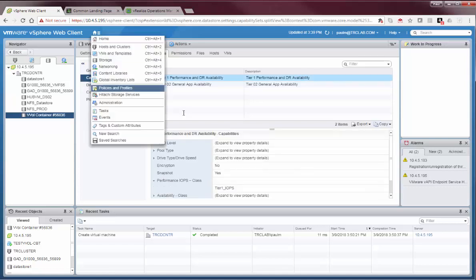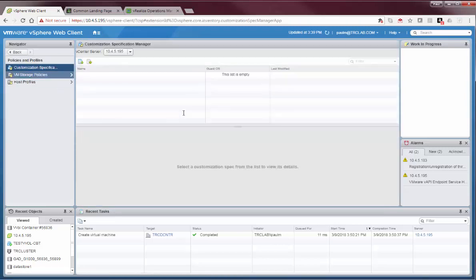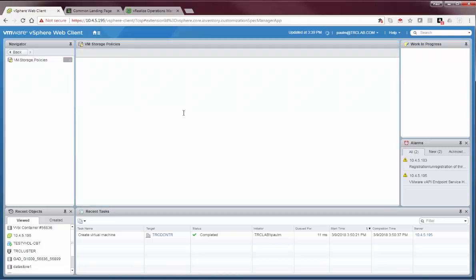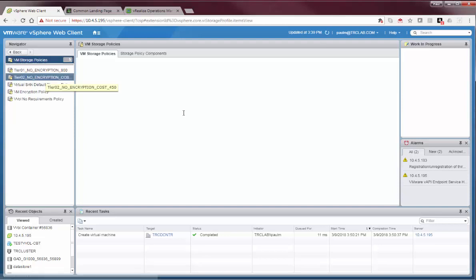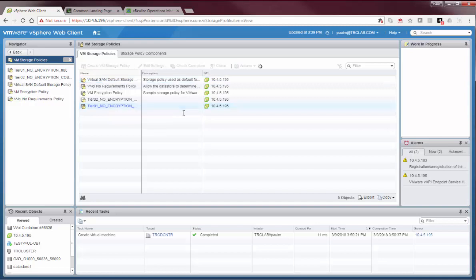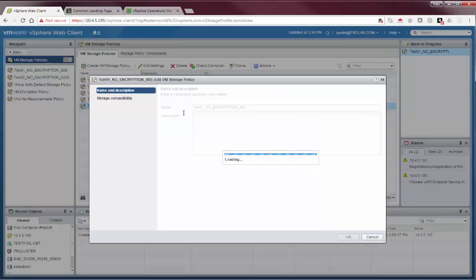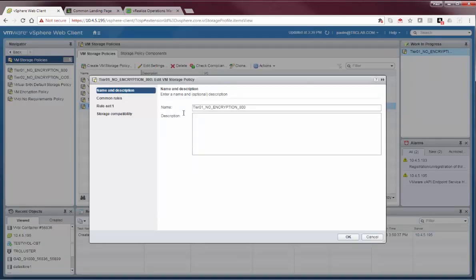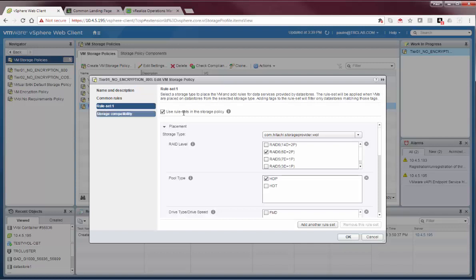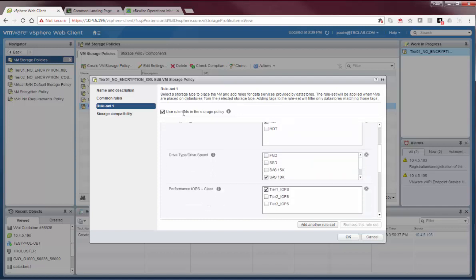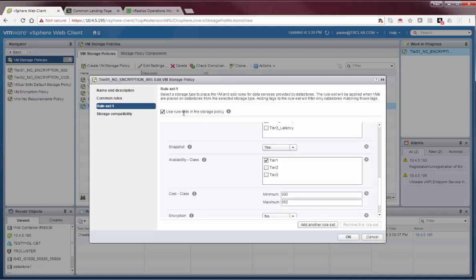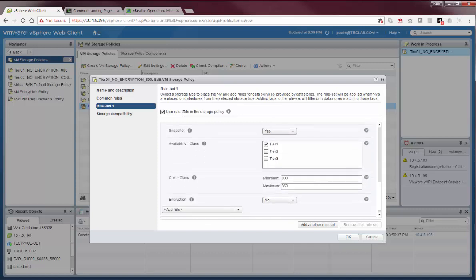So, let's have a look at the policies. vSphere admins will normally create storage policies. We'll have a look at our number of policies here, so we'll have a look at the second one, tier one, no encryption. From a rule set perspective, we define various capabilities that we want this policy to adhere to. If a VM is placed in this policy, it will get a resource that matches this. For example, this policy states it must be SAS drives, it must be tier one performance class, it must be tier one latency class resource. The cost of it must be between 800 and 850 units, and encryption is not required.